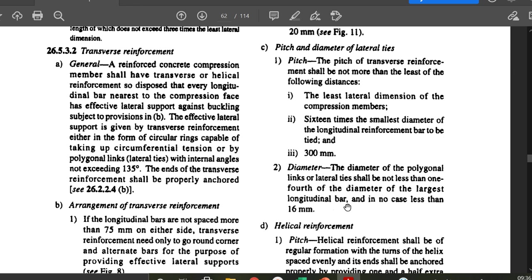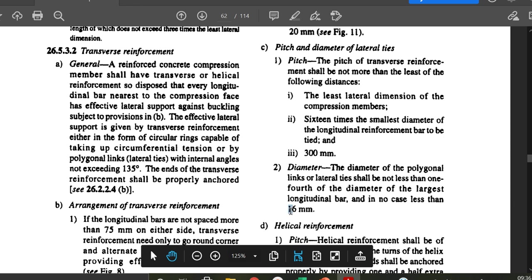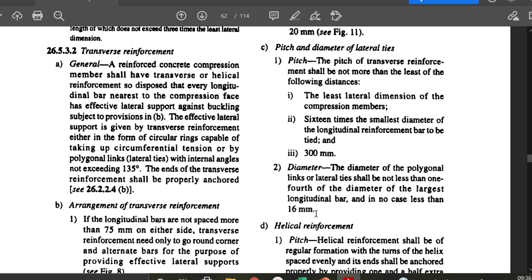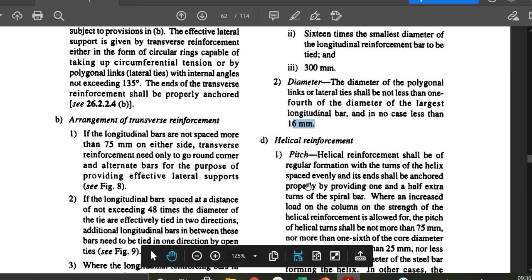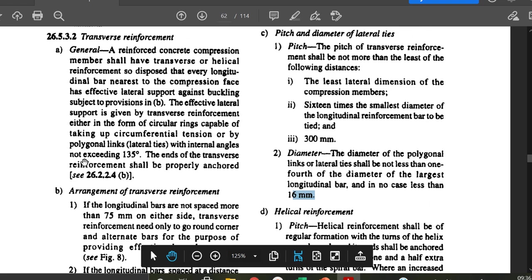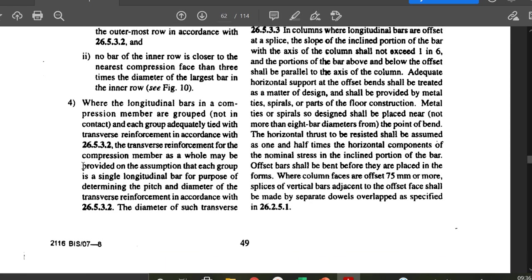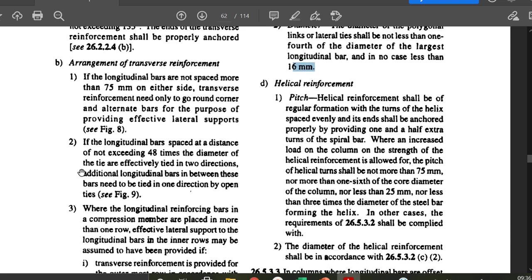The diameter of polygonal links or lateral ties shall not be less than one-fourth of the diameter of the largest longitudinal bar — e.g., for 28 mm bars, the tie diameter ≥ 28/4 = 7 mm — and in no case less than 6 mm. Note: the code value is 6 mm. Helical reinforcement will be discussed when dealing with circular columns and column detailing.